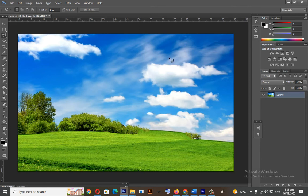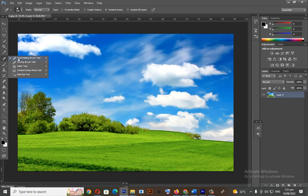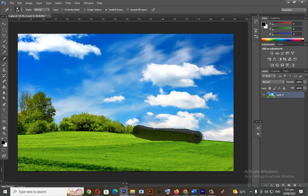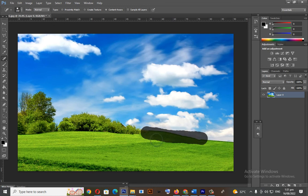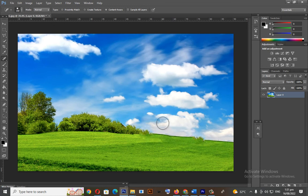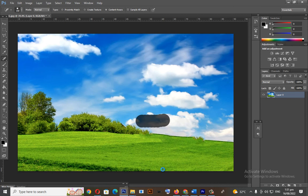There's a little messy here. So, now, we will use the Spot Healing Brush Tool. Again, apply the Spot Healing Brush Tool here. Also here.